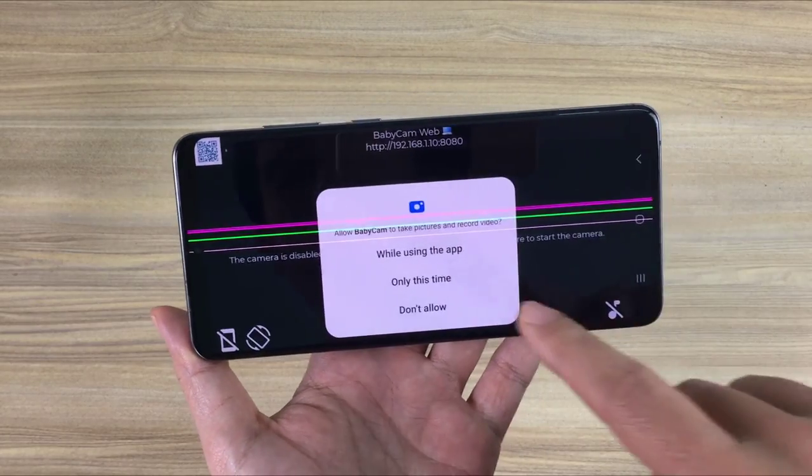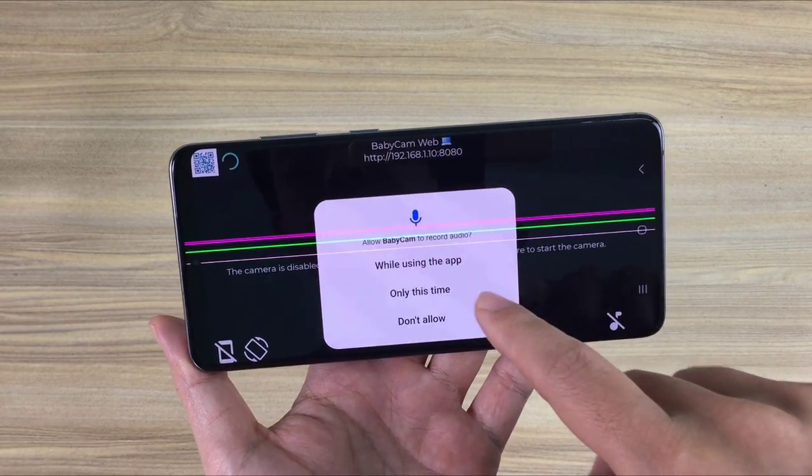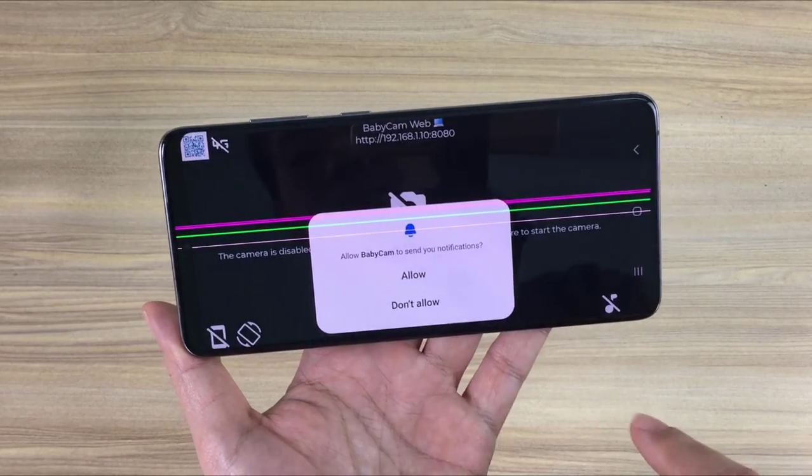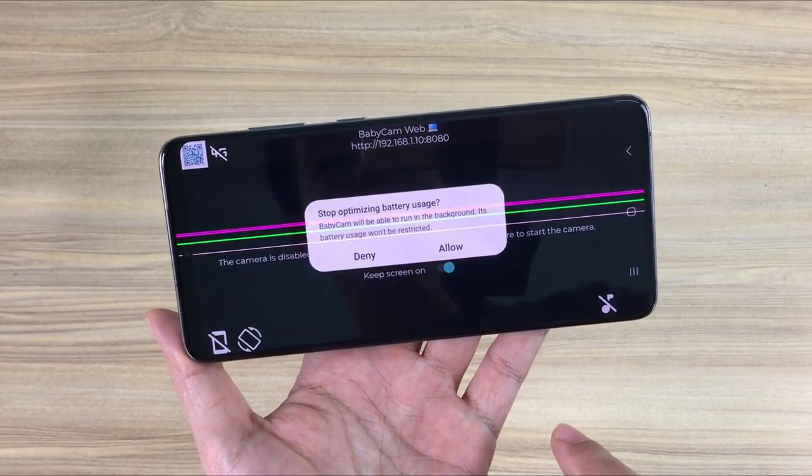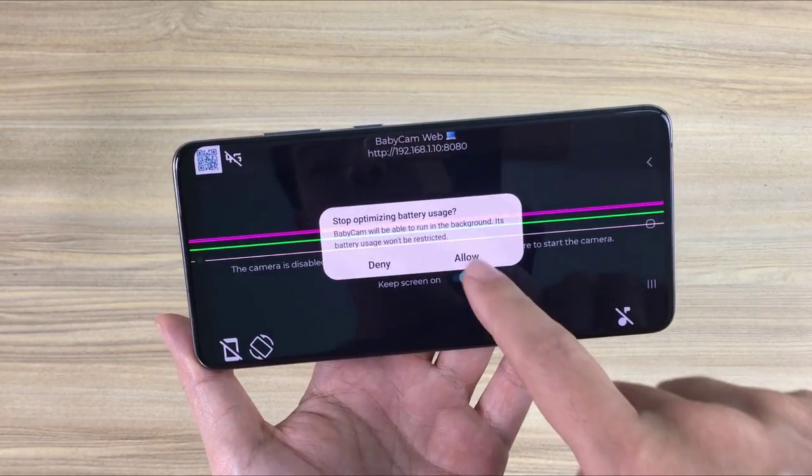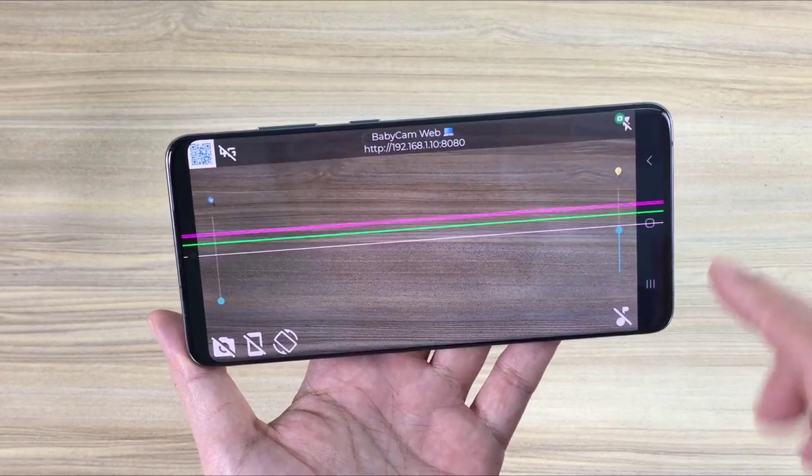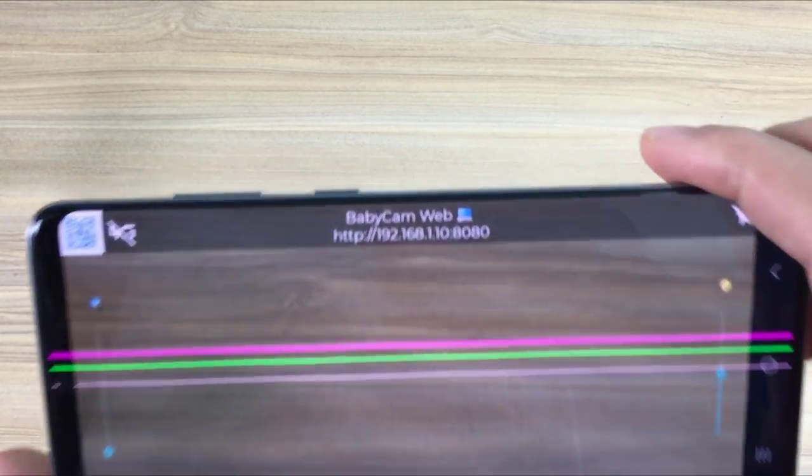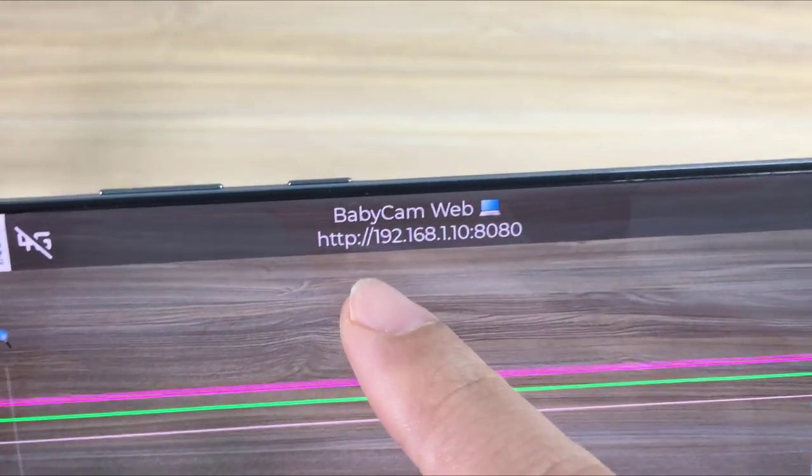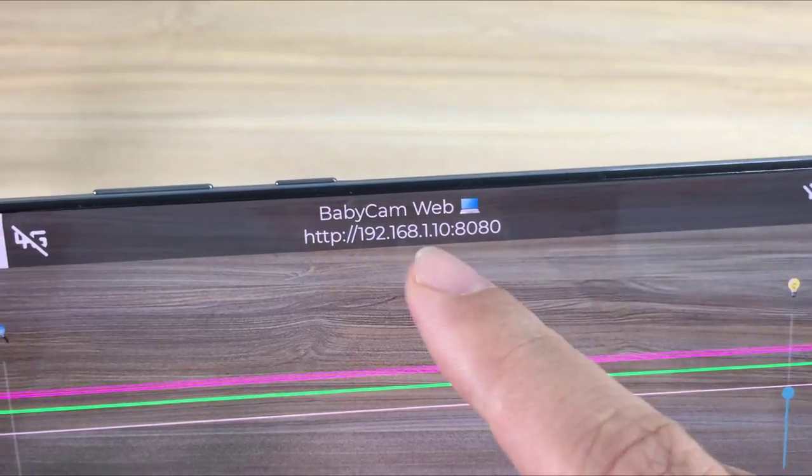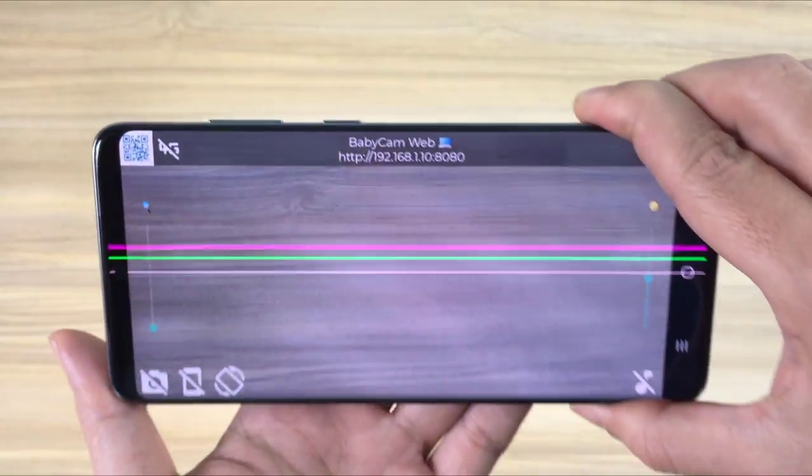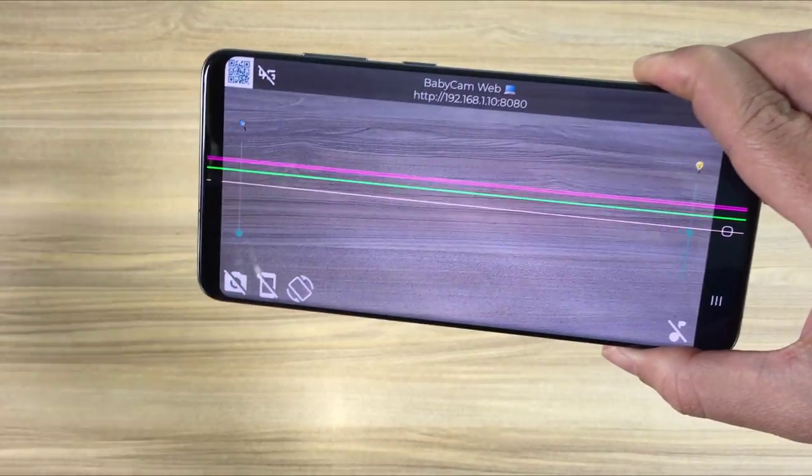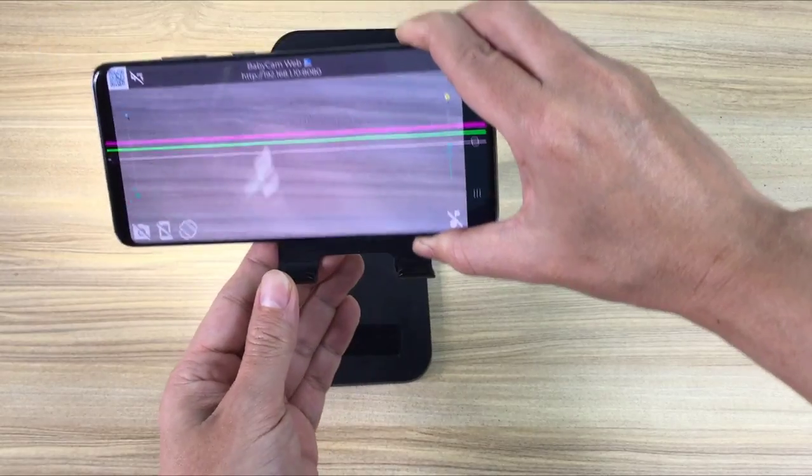It will ask to access camera and microphone of Android phone. And this is the address for you to remotely access the camera of your Android phone. But it is only accessible within your local network. In the next part of the video I will show you how to access your Android phone's camera over the internet.